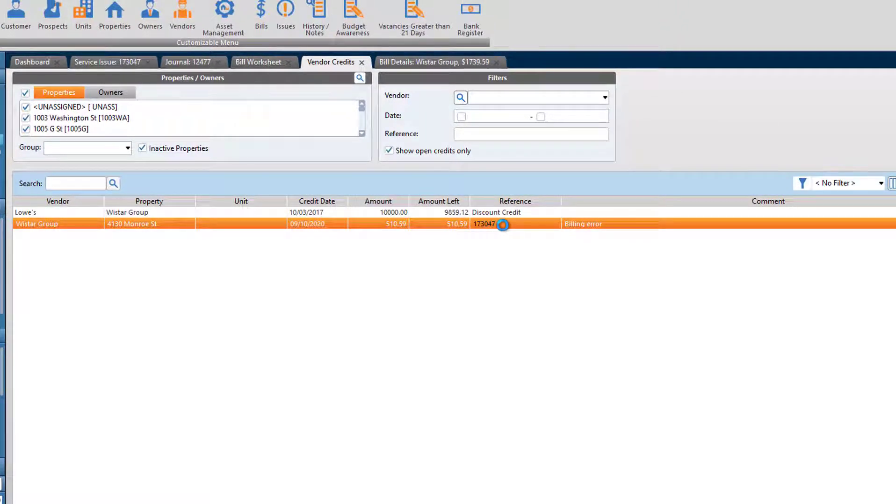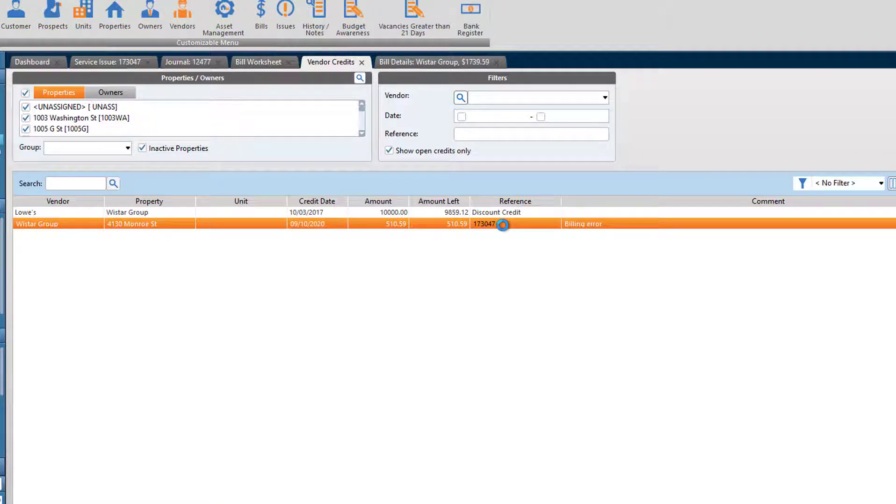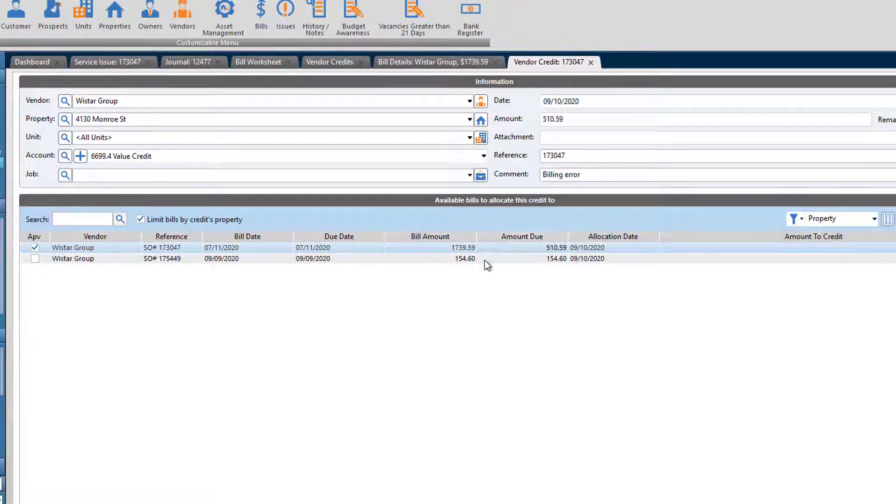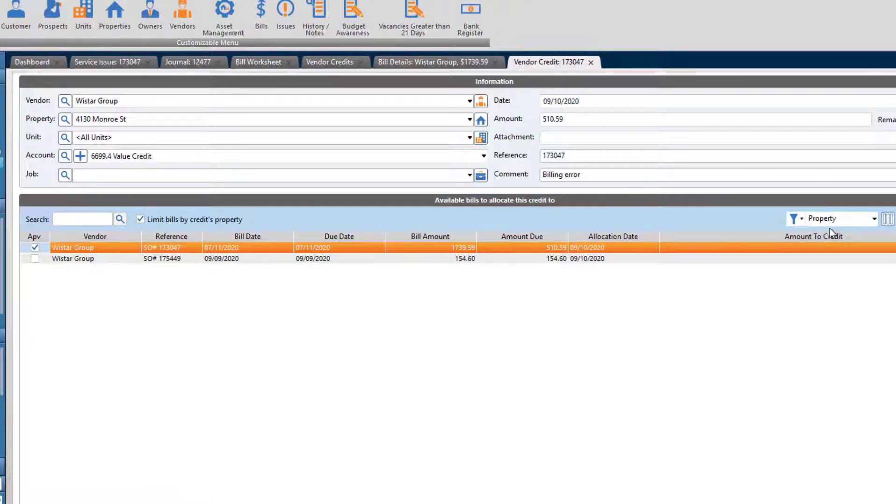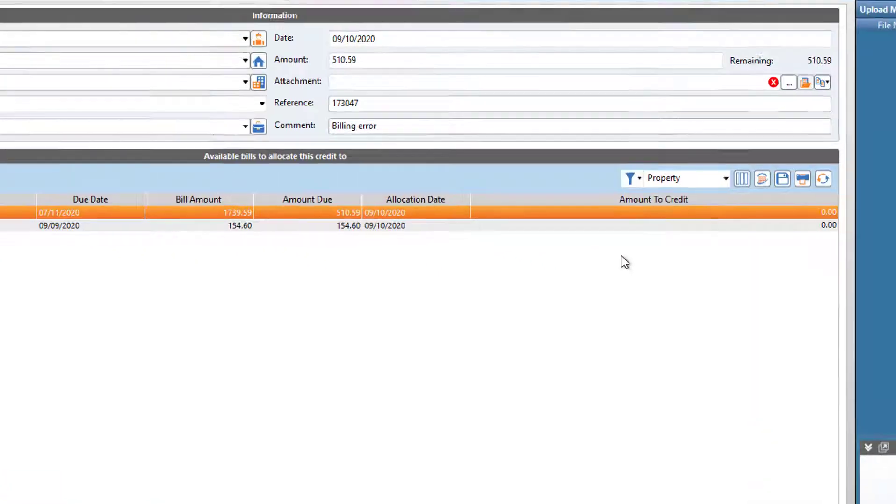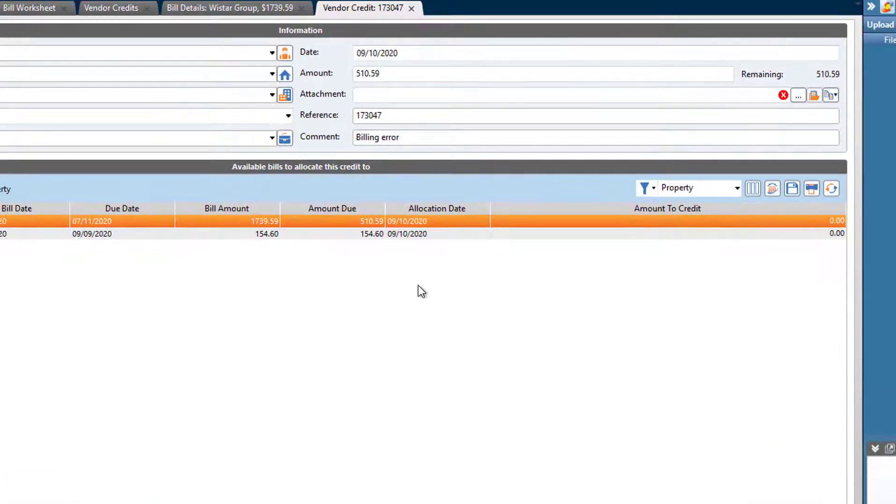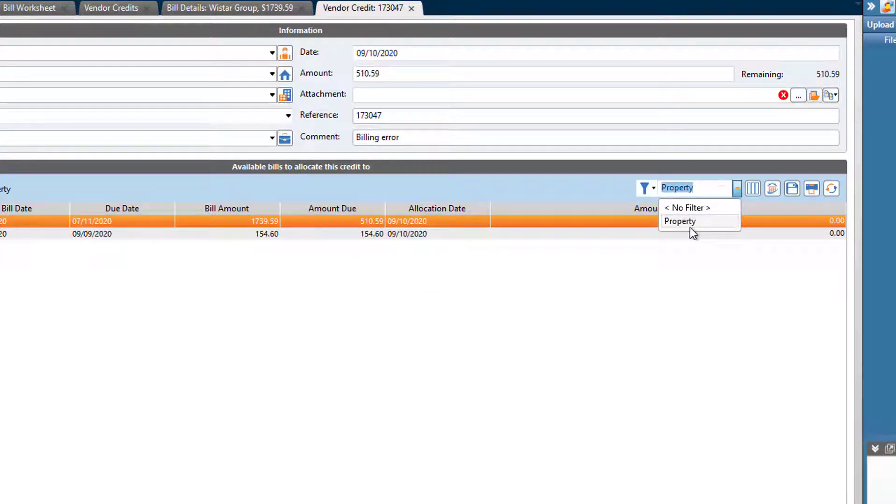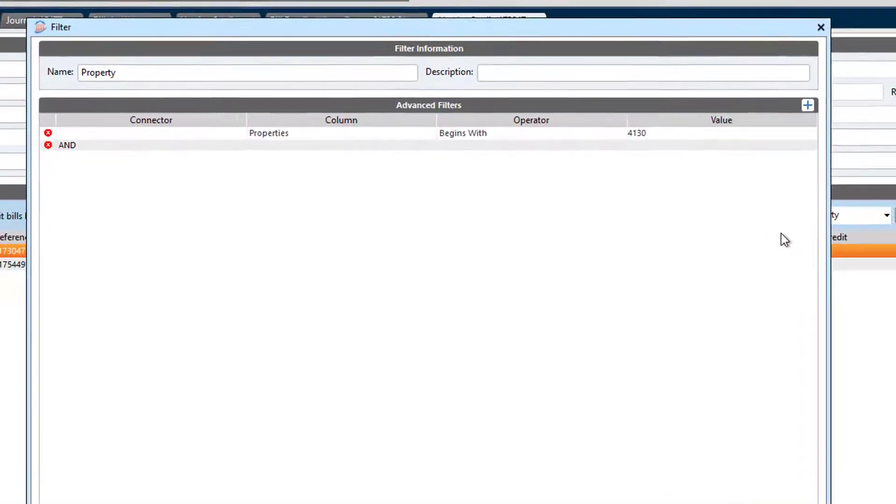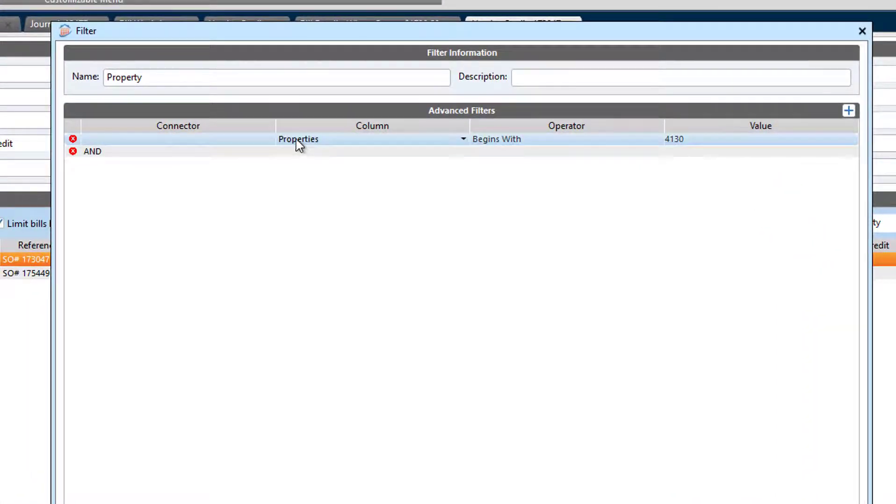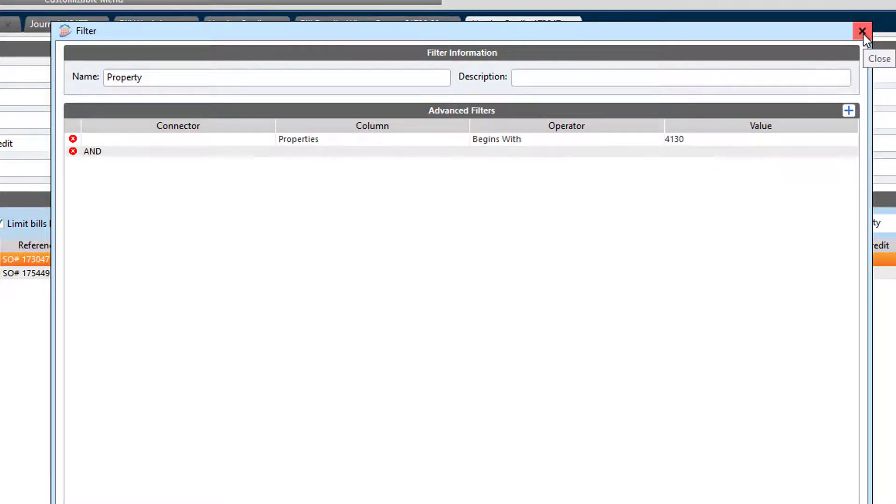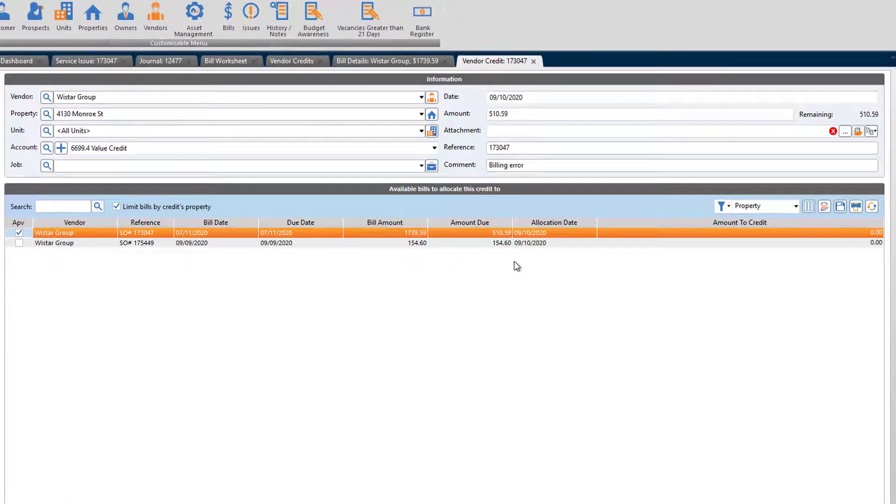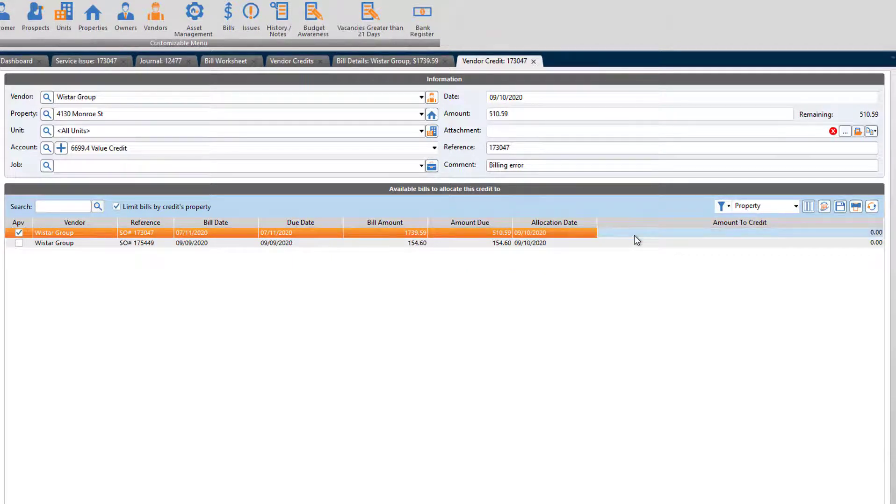All right, so now here's the credit. I'm going to open that up. Sometimes it's a little slow. I had already pre-filtered the vendor credit module to pull up this credit. In case you're curious the way that I did it, I made a property filter with properties that begin with the street address of that property and clicked save and apply. I'm going to apply this full amount and that'll clear it out.